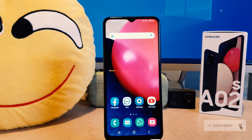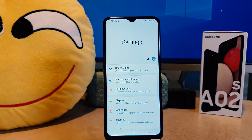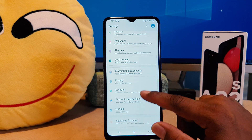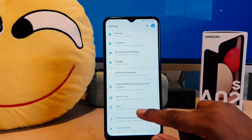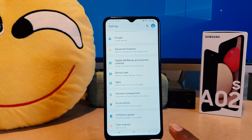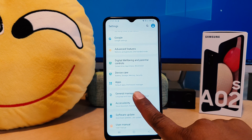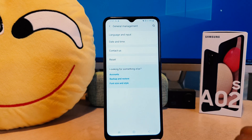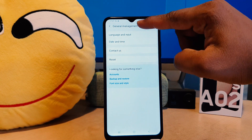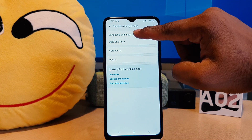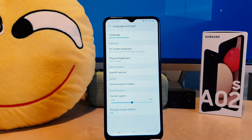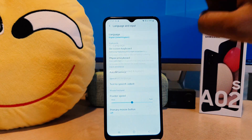In order to do that, you need to click on your phone's Settings section. After clicking on Settings, scroll all the way down and you're going to find something that says General Management. After clicking on General Management, you will find something that says Language and Input. After clicking on Language and Input, you need to click on Languages.